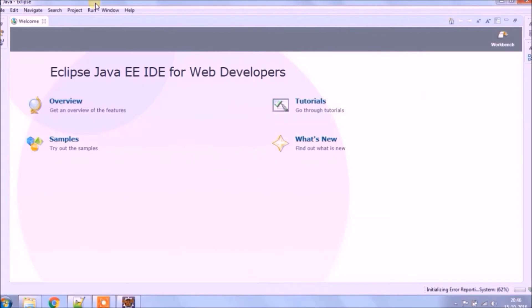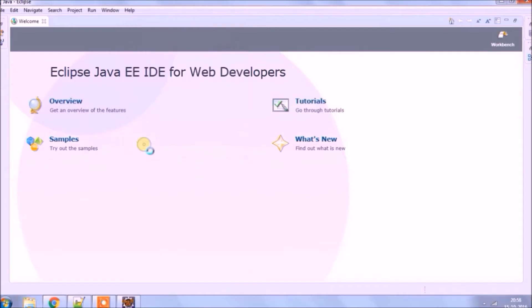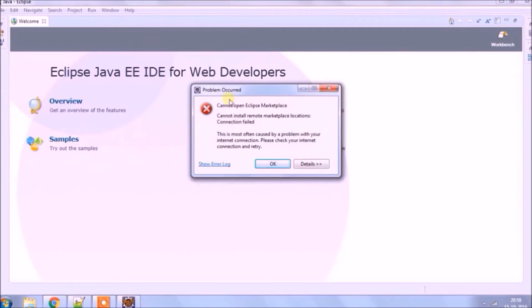To open Eclipse Marketplace, click on Help, then click on Eclipse Marketplace. As you can see, it's giving an error: cannot open Eclipse Marketplace. Because of this error, we are not able to open it.